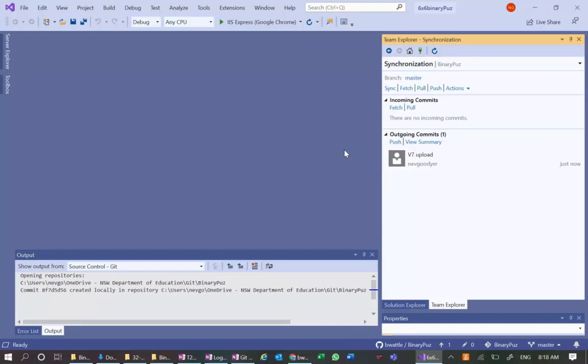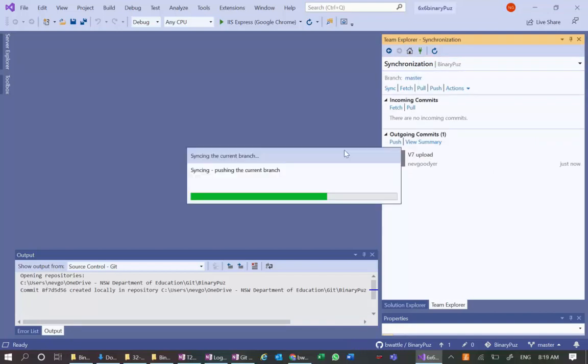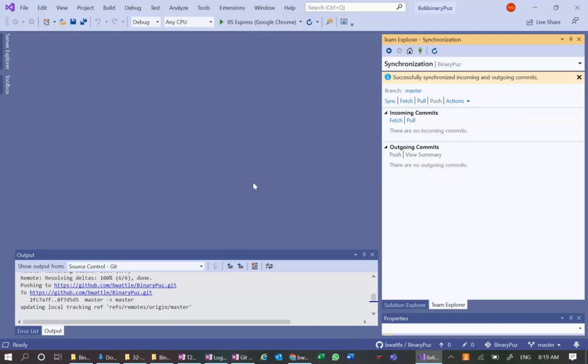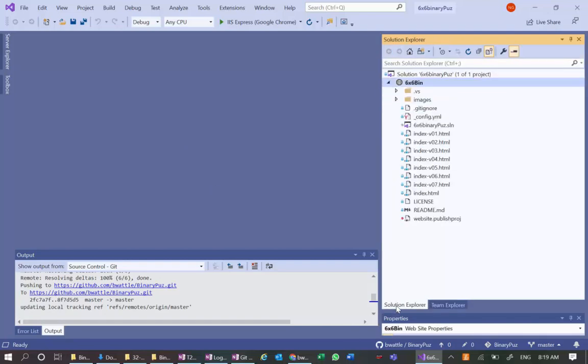So we're going to do version 7 upload and let's commit all and sync. And we'll cross our fingers and see whether this looks like it's happening. So it's pushing all of those files to the current branch. It probably doesn't need to pull anything down because when we created the file, it pulled those images down then.